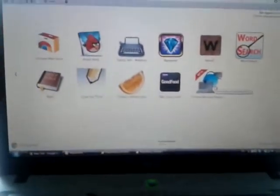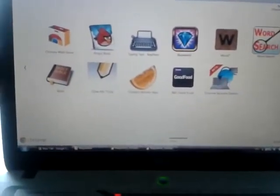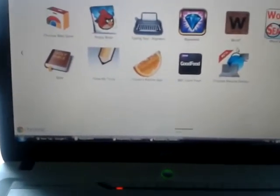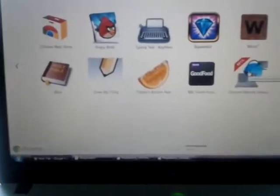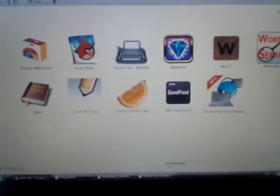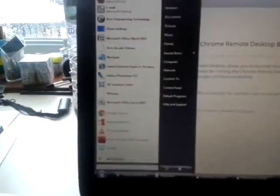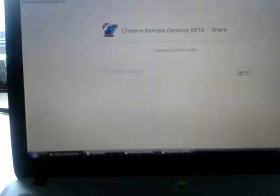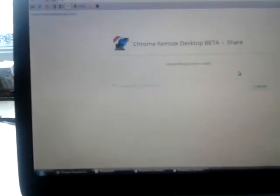This is my friend's computer. He also has Google Chrome, and this is on a Windows platform. If you see, the Windows interface comes up. There you are — it says share now, and it creates an access code.